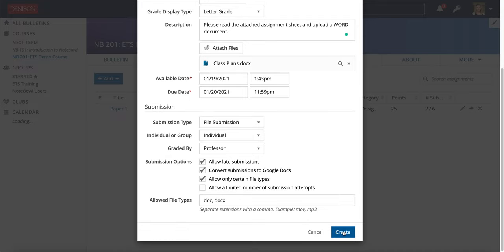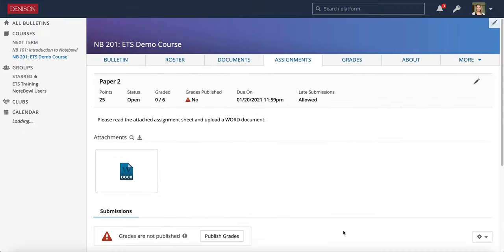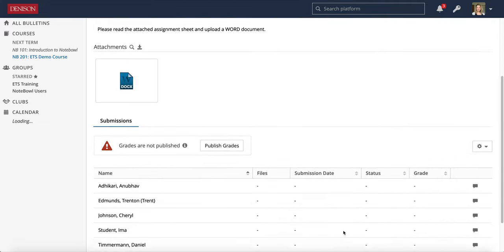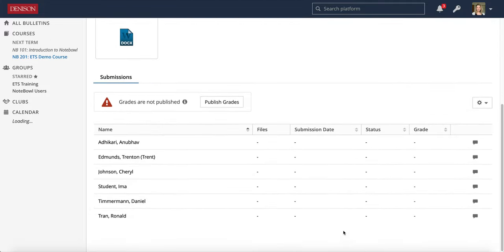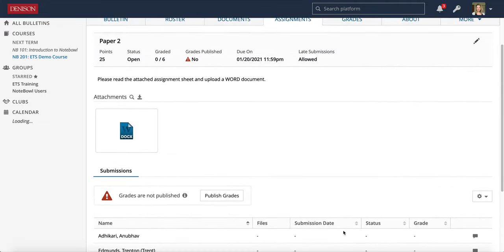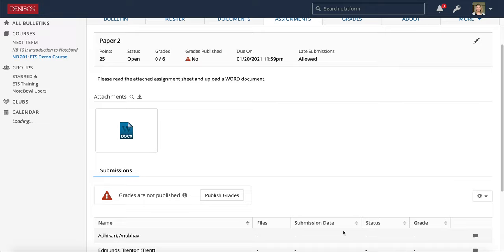I'm going to choose Create. If you watch the last video I made, you'll see that this assignment so far looks exactly like any regular submission assignment. That's because you don't have to do anything extra other than check the box when you want NOPLE to convert it to a Google Doc.